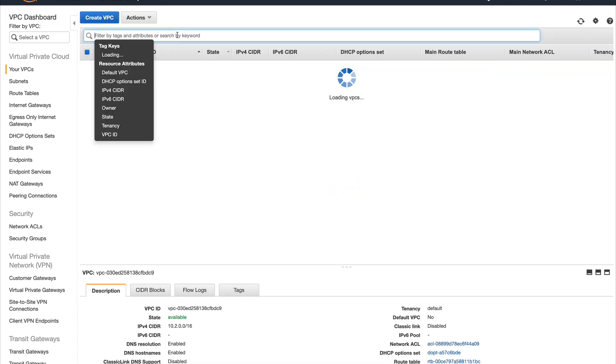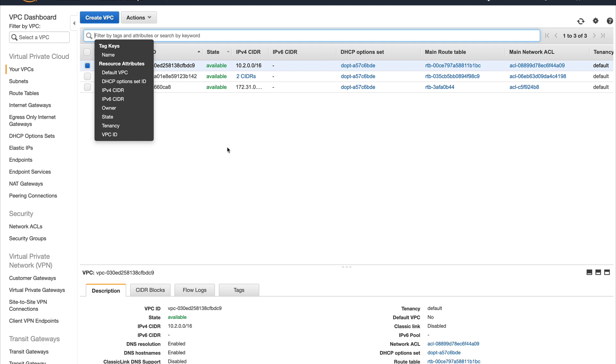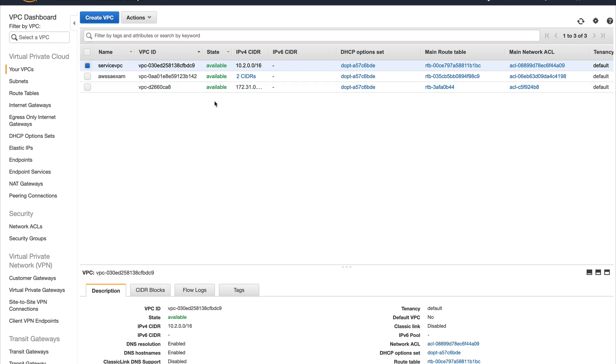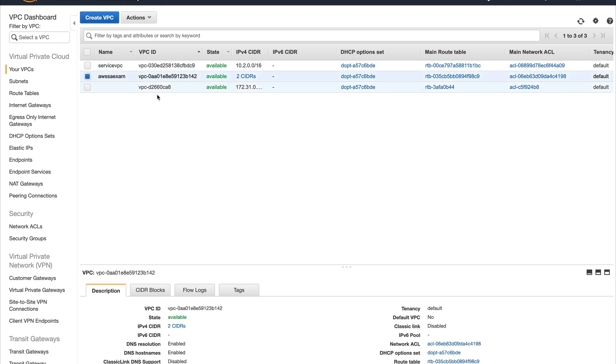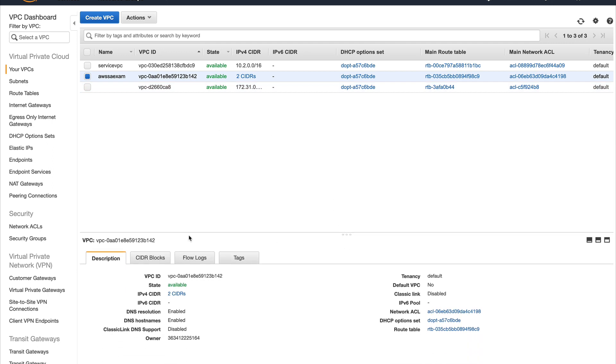You can see I have created another VPC called Service VPC. We'll be using this Service VPC in the next video when we create a service in this VPC and consume it in our AWS Exam VPC. For this video I'll just be using this VPC, so let me grab the VPC ID.